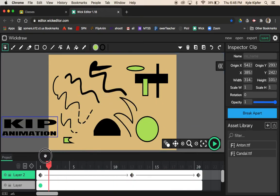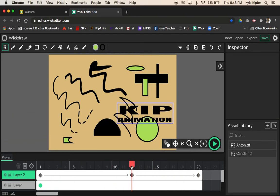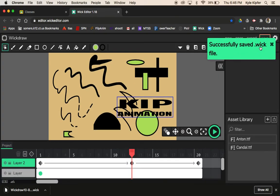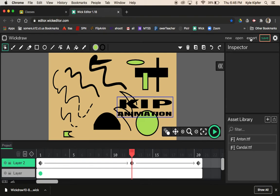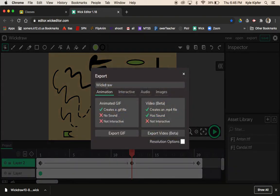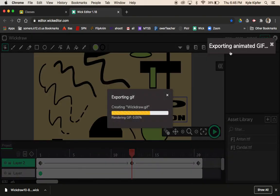Once everything looks good, save and export. Hitting Save will save a .wick file to your downloads — handy if you're not finished and want to continue later. If your project is done, choose Export, select Animated GIF, and click Export GIF. You want to do both — save the .wick file in case you ever want to make changes, and export the GIF.